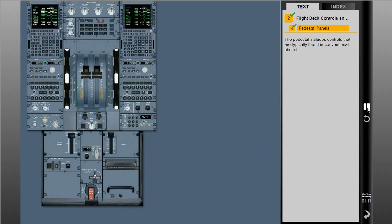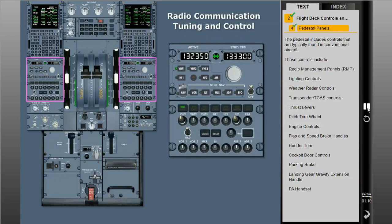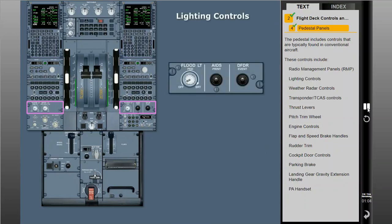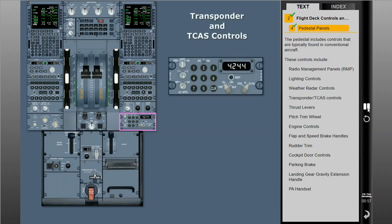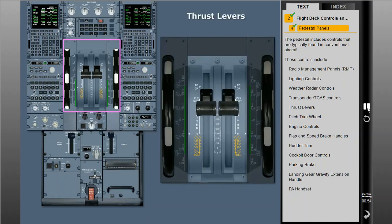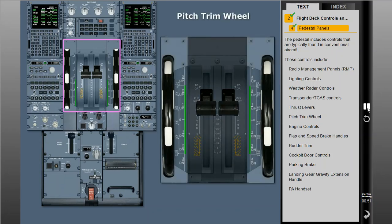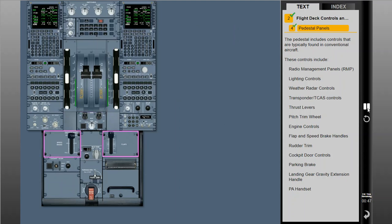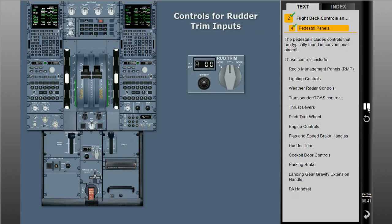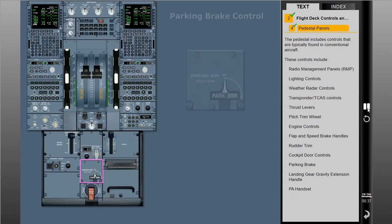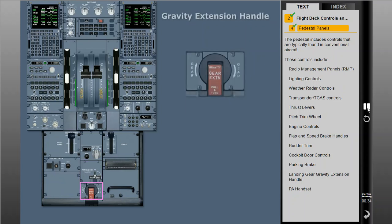The pedestal includes controls that are typically found in conventional aircraft. These controls include radio management panels (RMPs), lighting controls, weather radar controls, transponder TCAS controls, thrust levers, pitch trim wheel, engine controls, flap and speed brake handles, rudder trim, cockpit door controls, parking brake, gravity gear extension handle, and the PA handset.